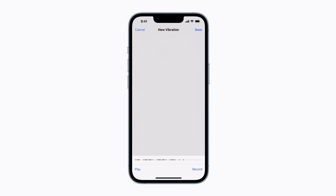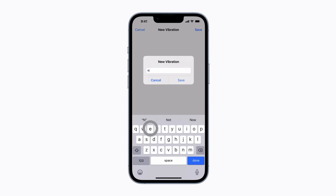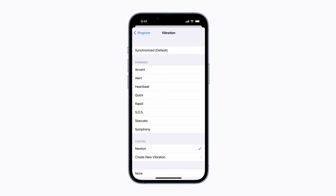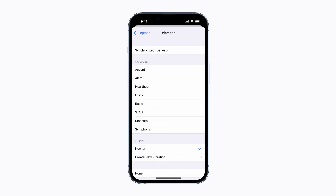Or tap Record in the bottom right corner if you want to redo it. Tap Save in the upper right corner to save your new vibration pattern, and then name it. Tap Save again when you're done. Your new vibration will be listed alongside your other custom vibration options, and you can use it for any text tones or ringtones.